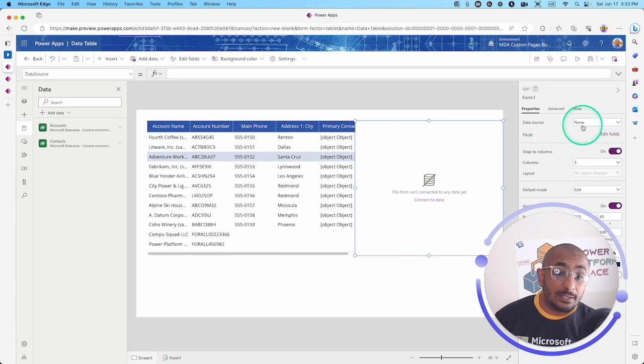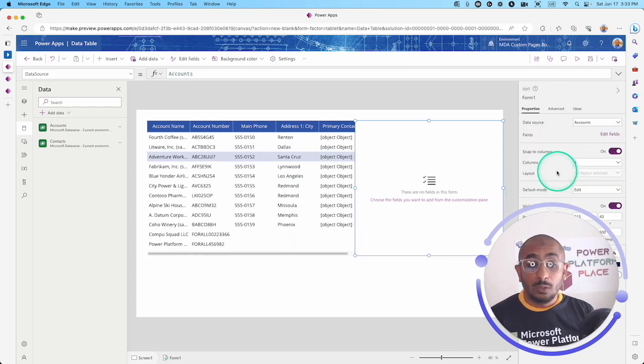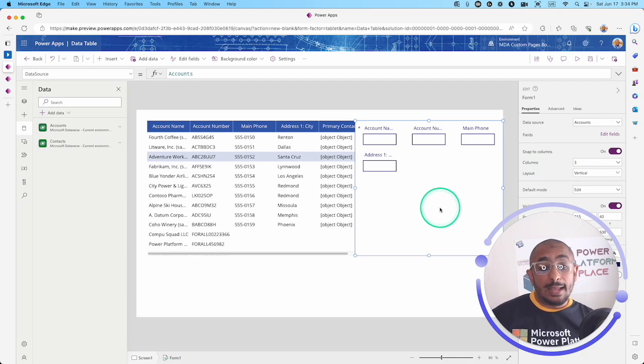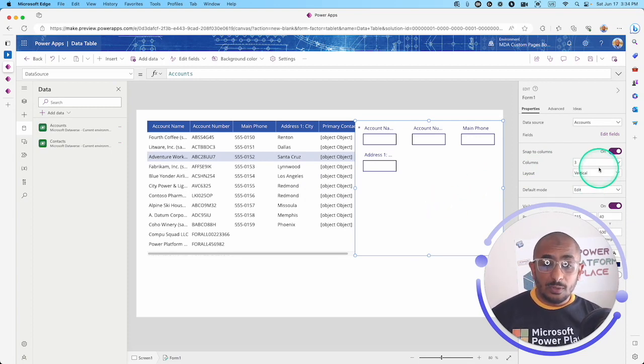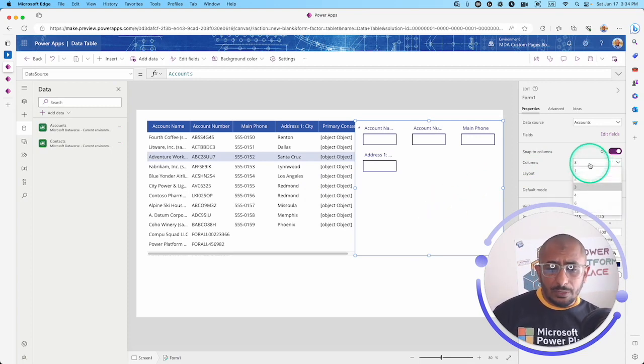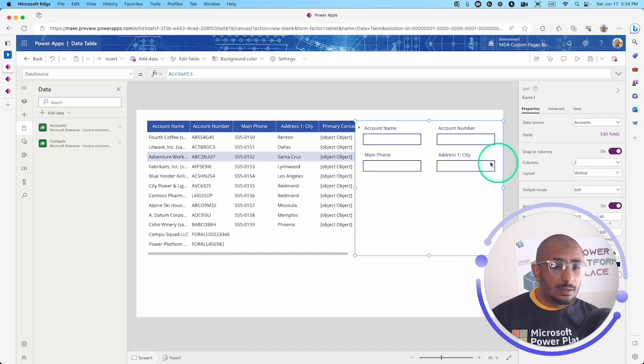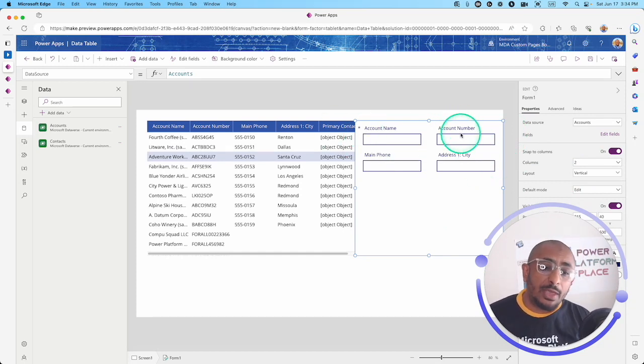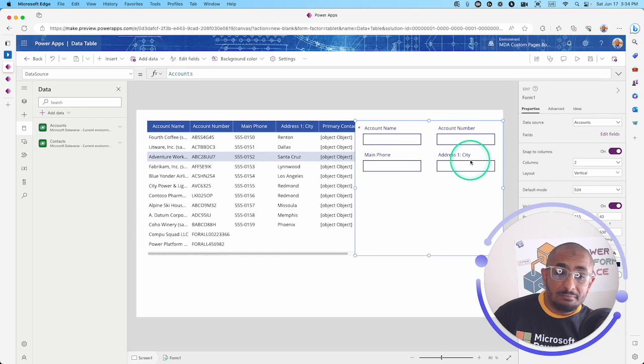The data source is going to be the same table. Let's change the columns to just have two. I have the account name, the account number, the main phone, and address city. That's it for now.